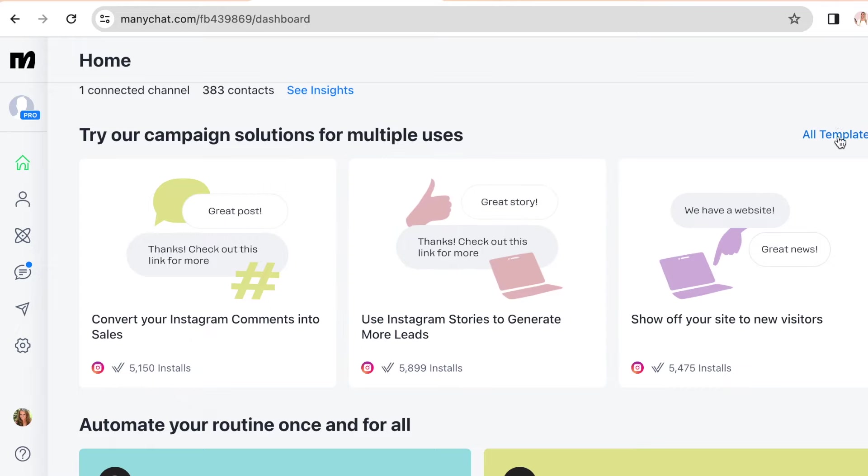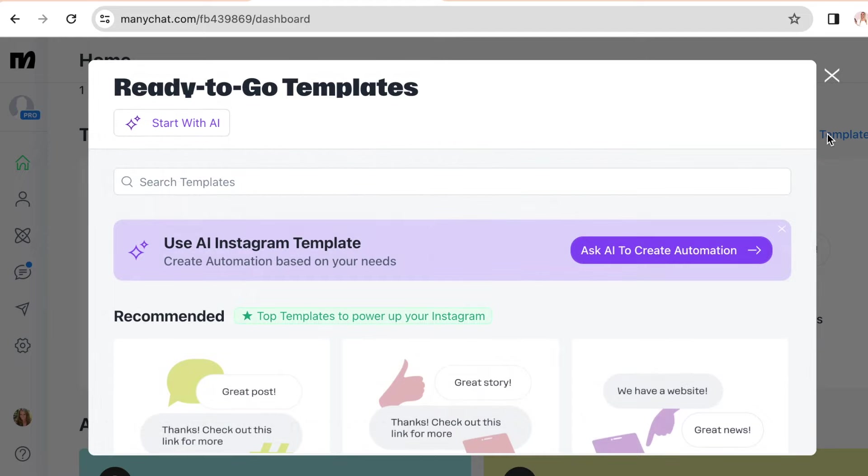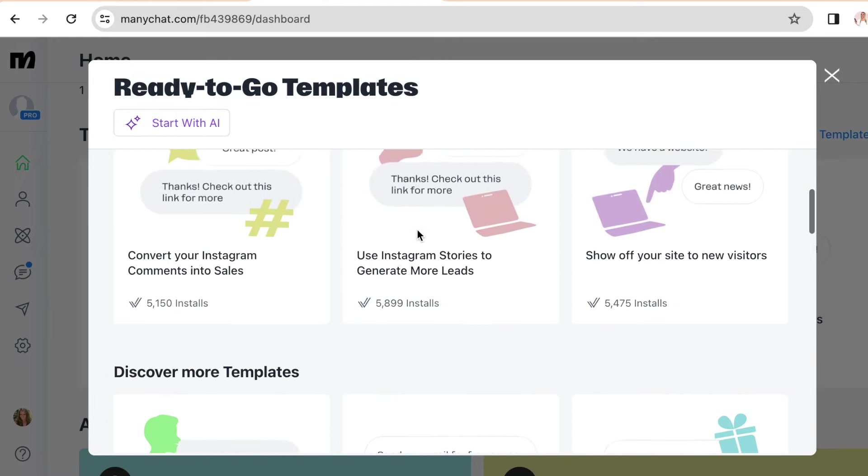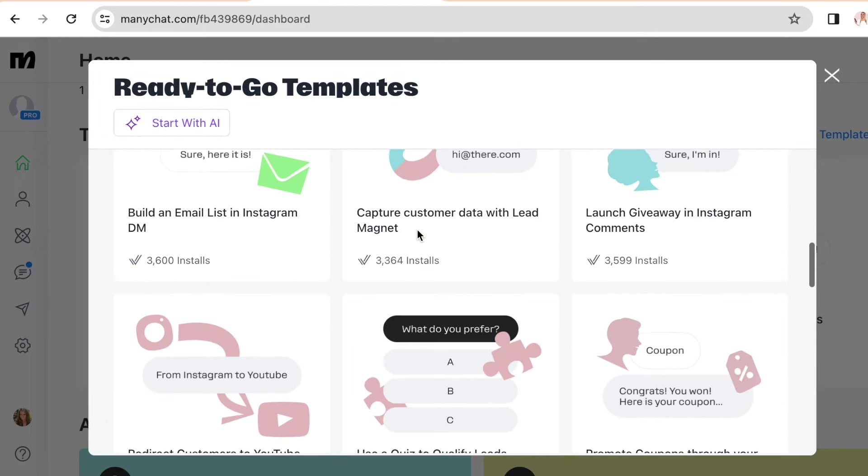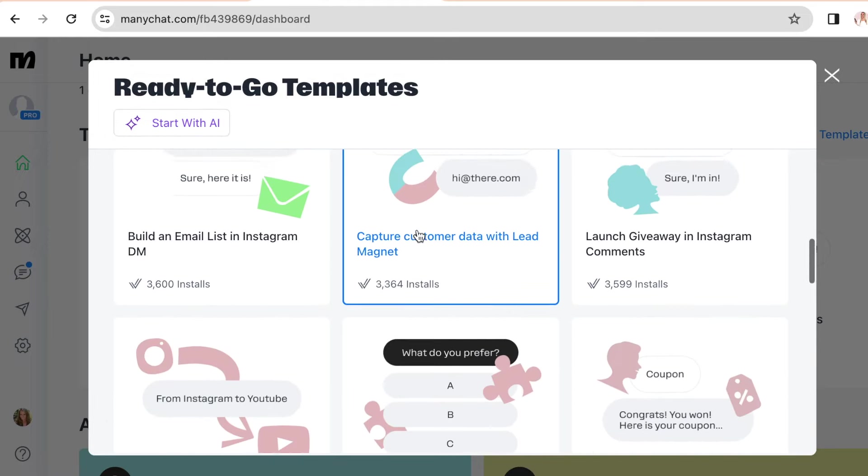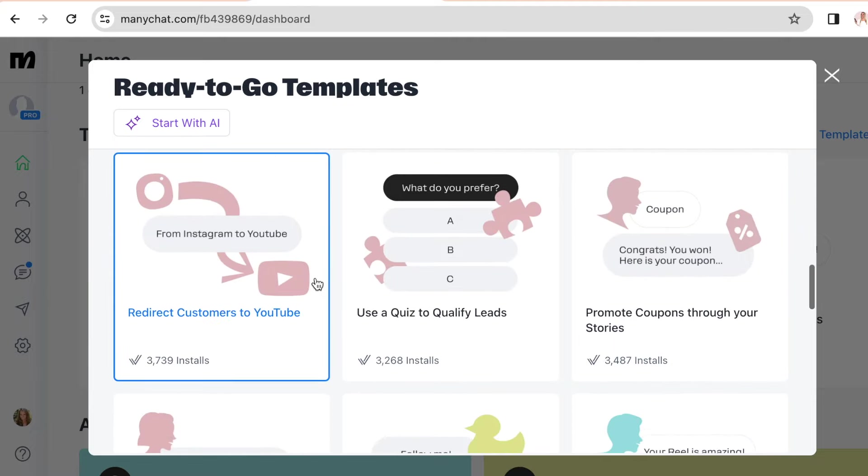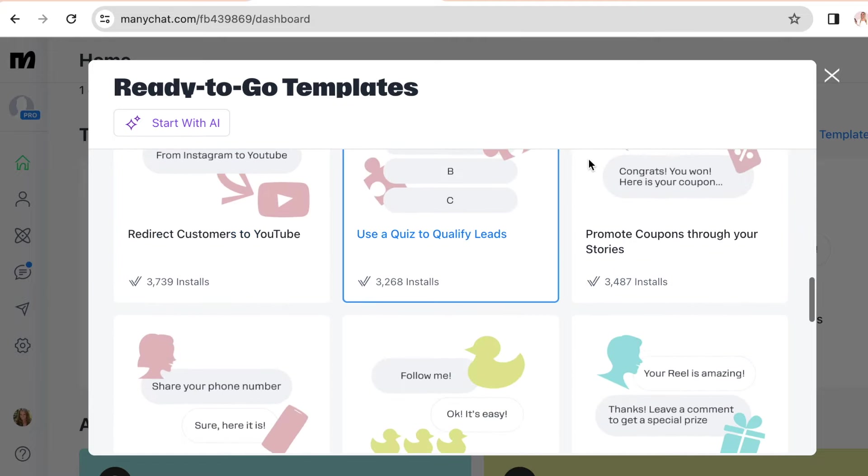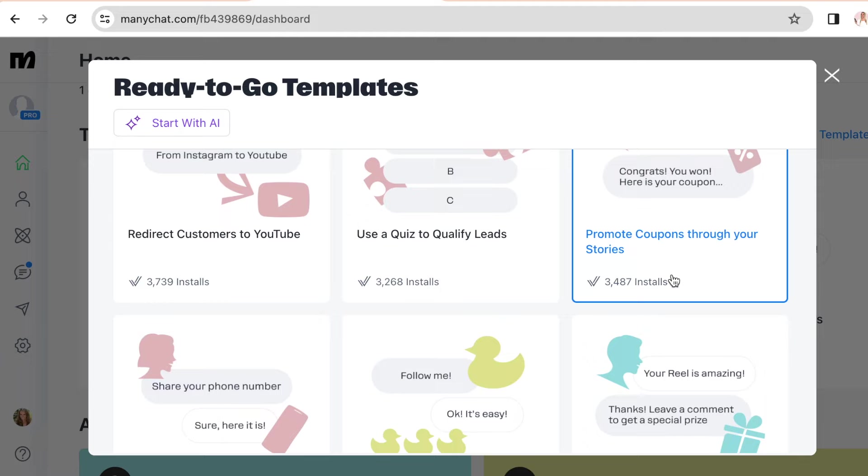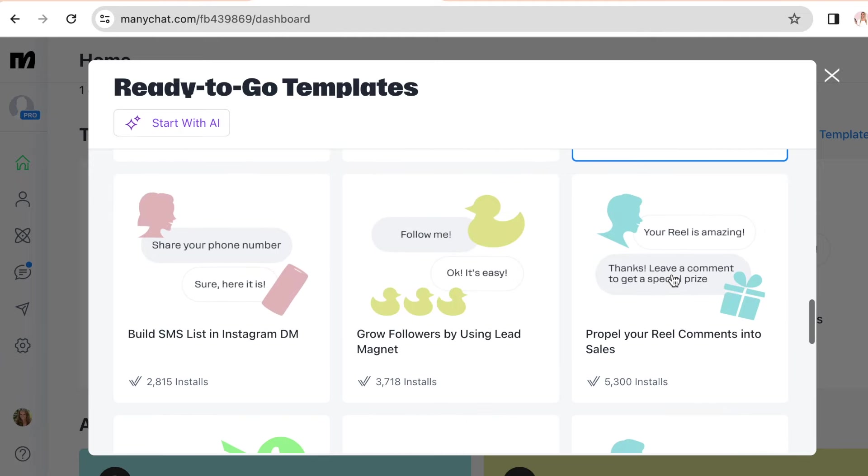You can also click on all templates where you'll find so many more, like build an email list in Instagram DMs or promote coupons through your stories and so on.